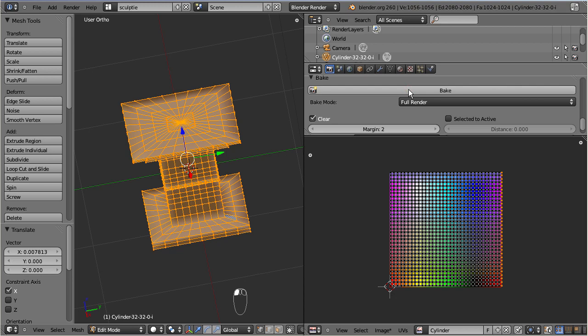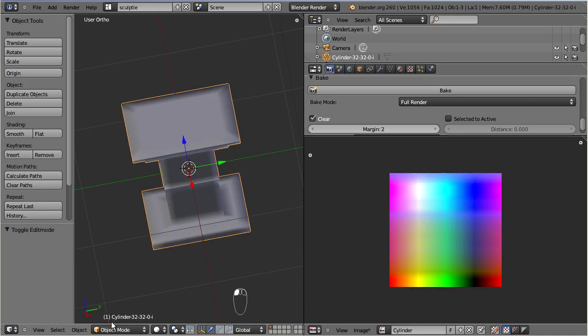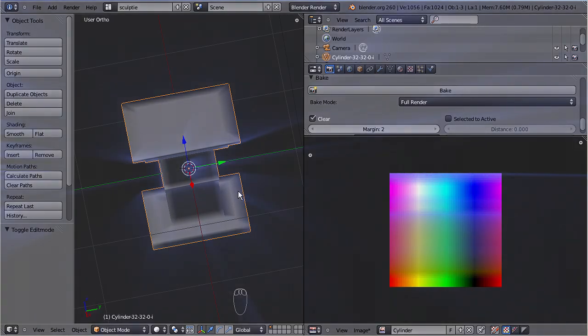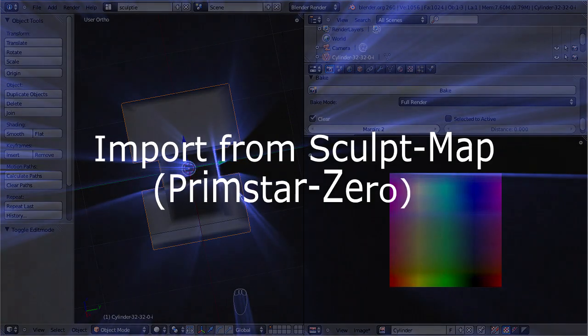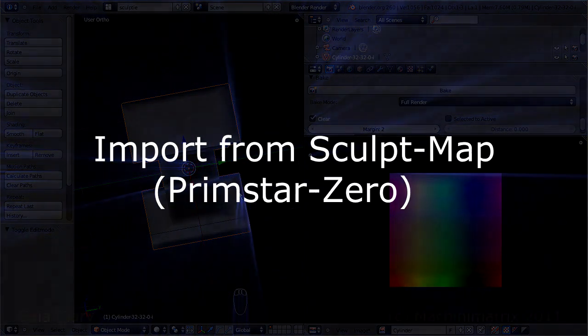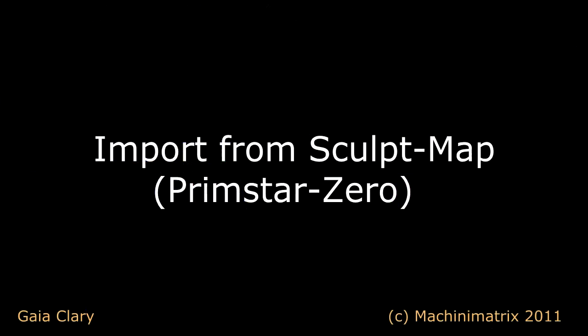Please note that you will only get precise results with a dedicated sculpt map baking tool, like Primstar 2. But the procedure introduced in this tutorial already works reasonably well. Thank you for watching.